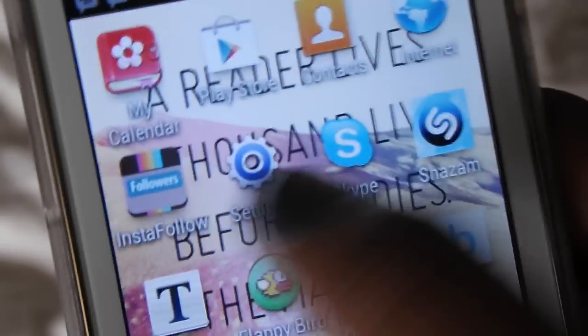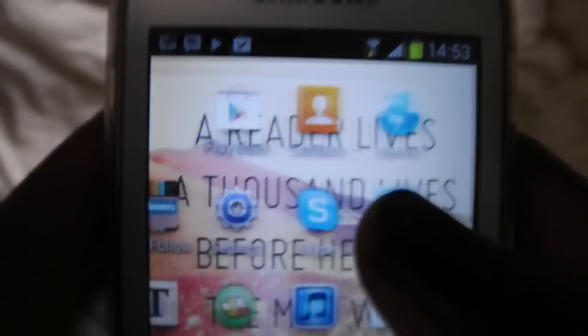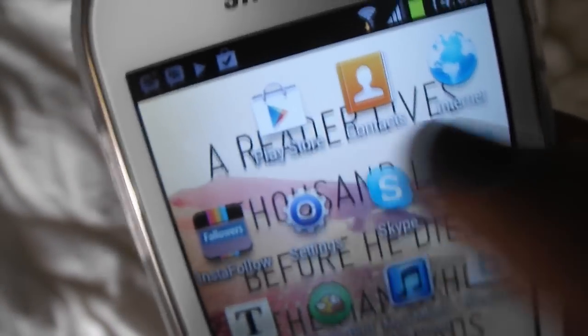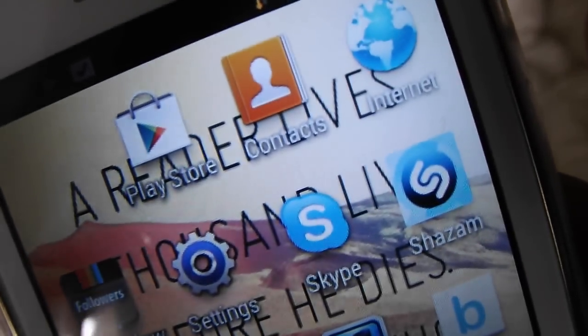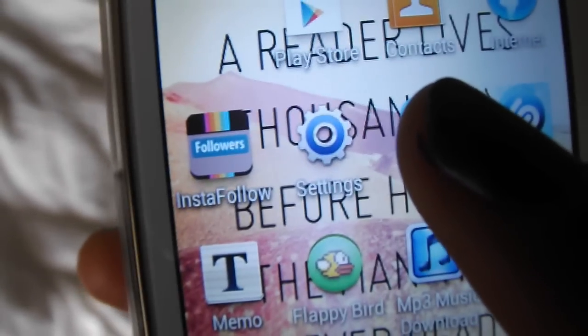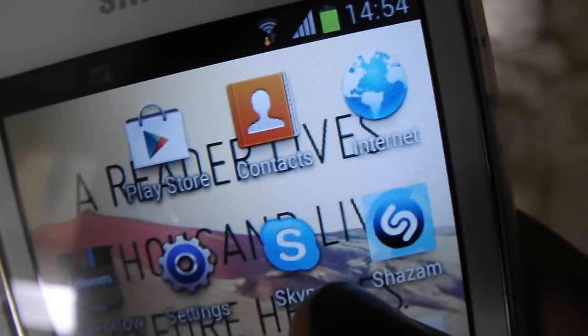Then I have my music player which comes with the phone — nothing special. Then the Play Store where I get apps and music — basically like the Apple Store but on Android. I have my contacts, my internet browser, and InstaFollow where I can actually see my unfollowers. I just have it linked to my main account.